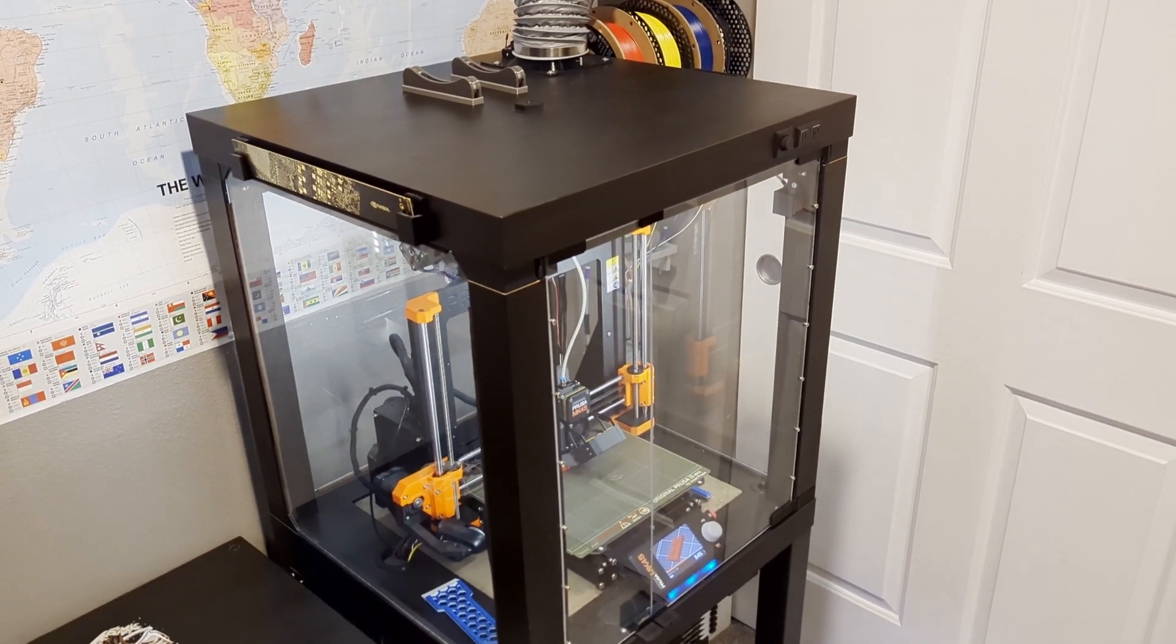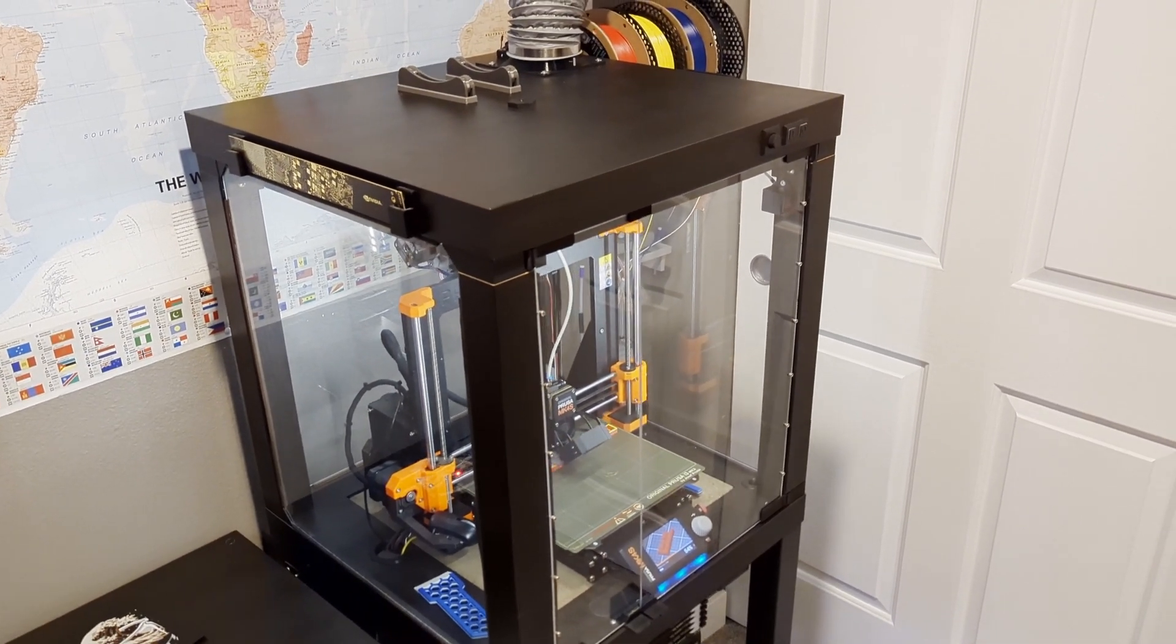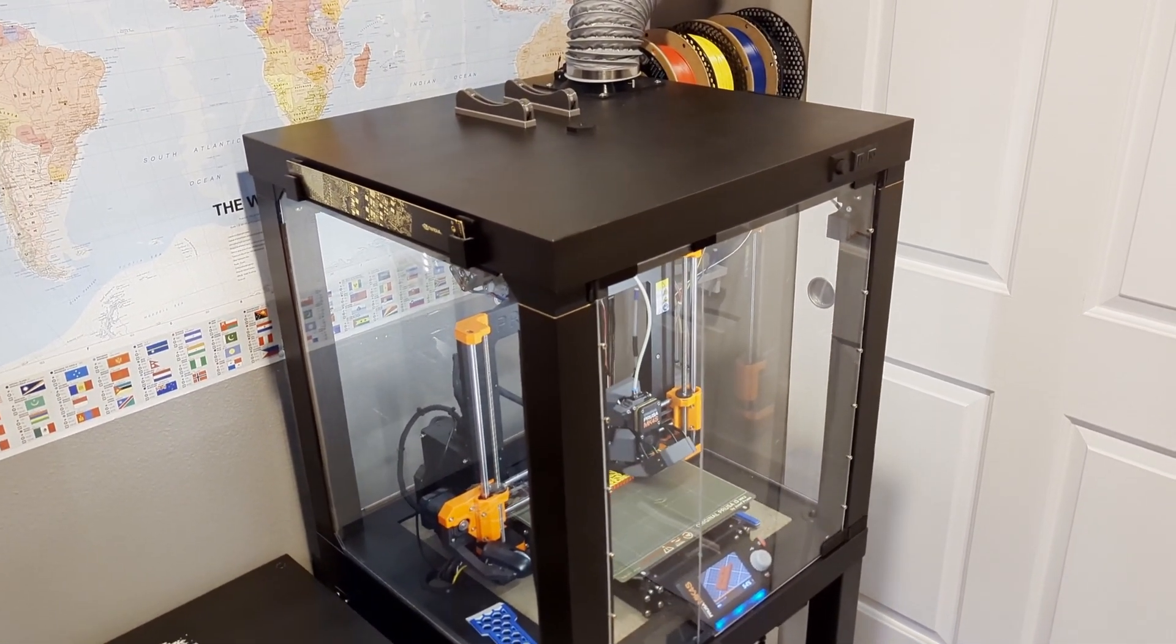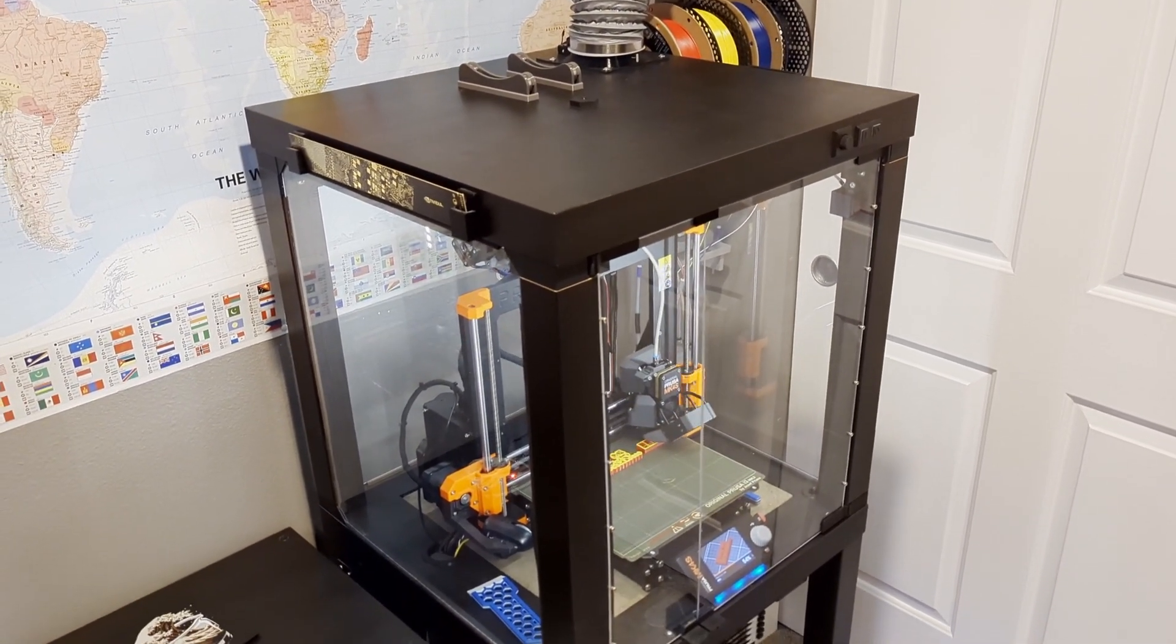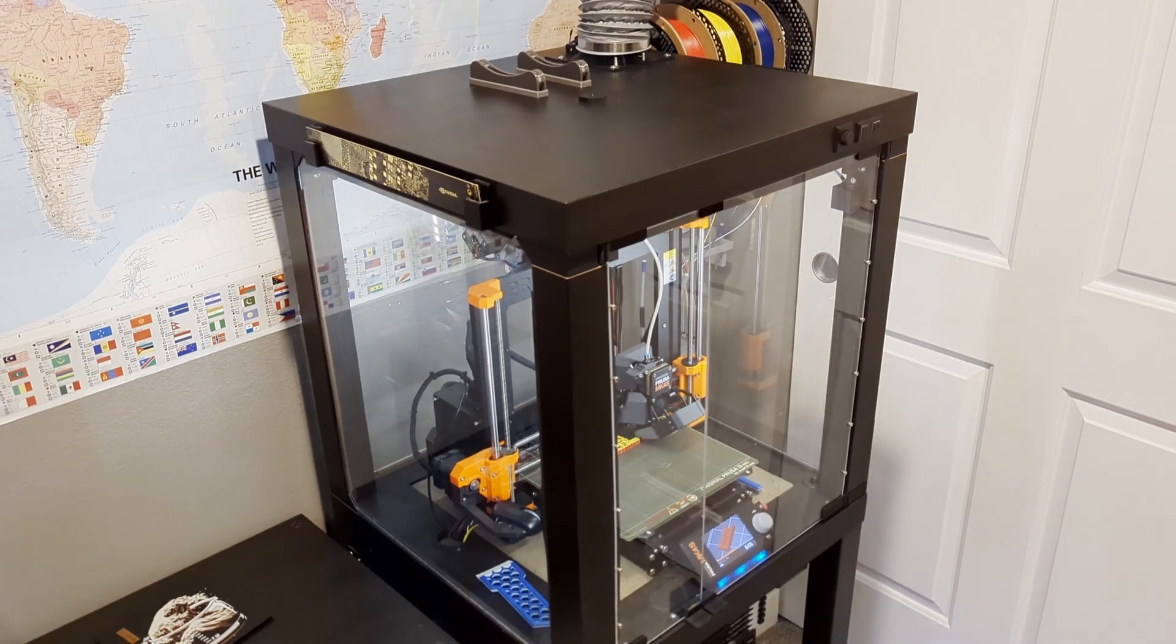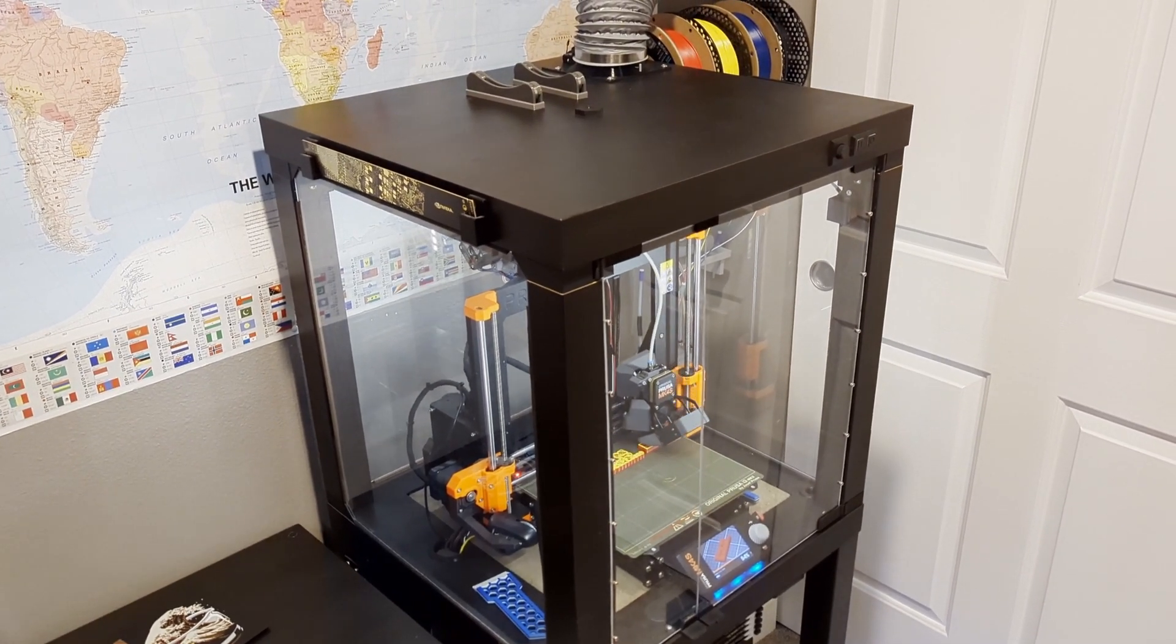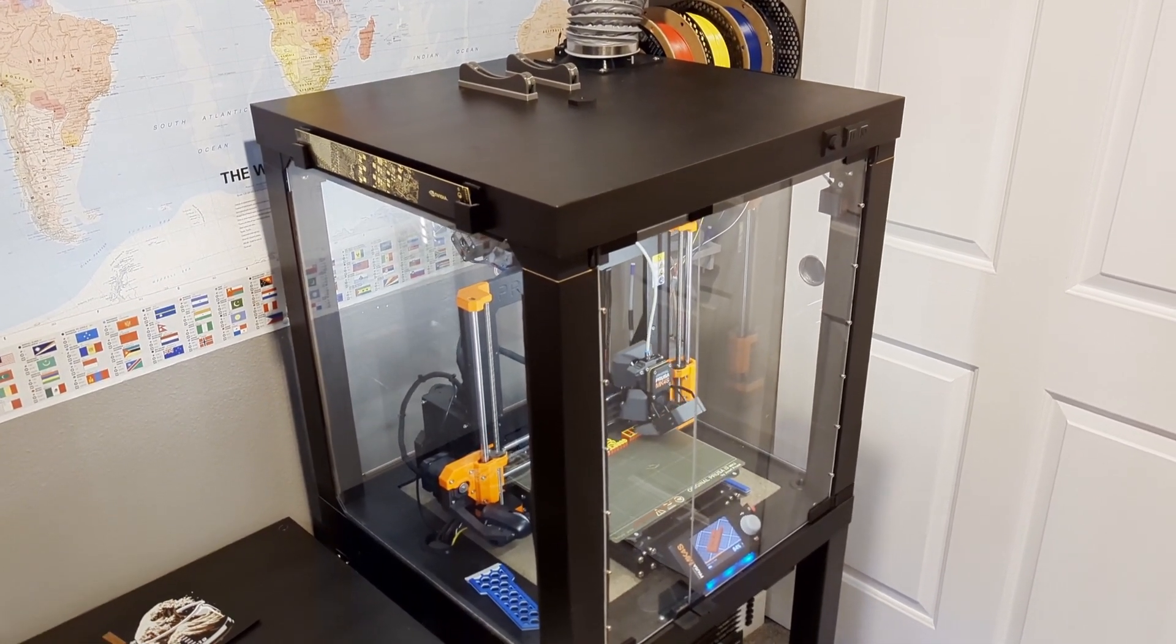Alright, so this video is going to go over my Lack enclosure real quick. There's a link down below to the Printables collection that has all the parts or most all the parts that I used in this build.